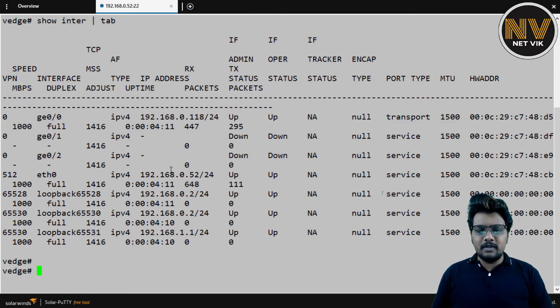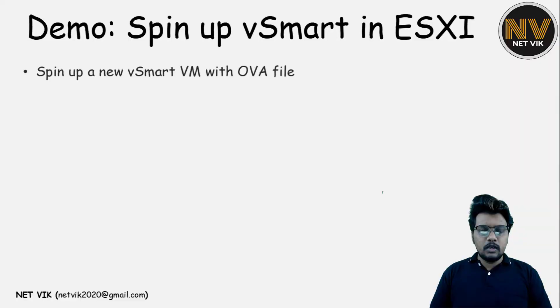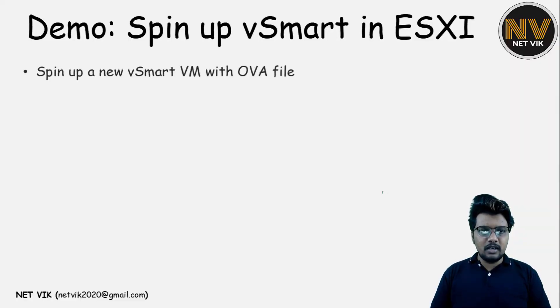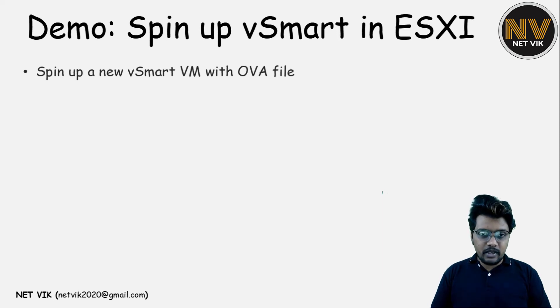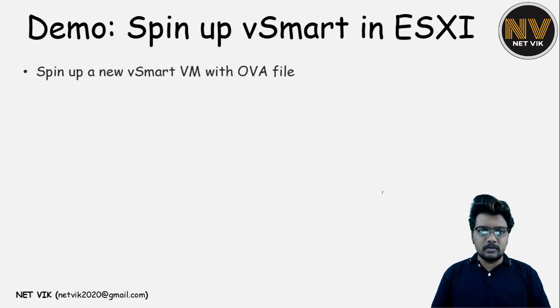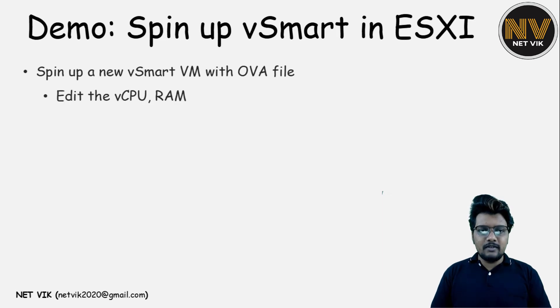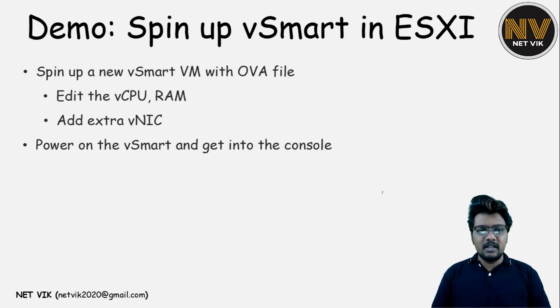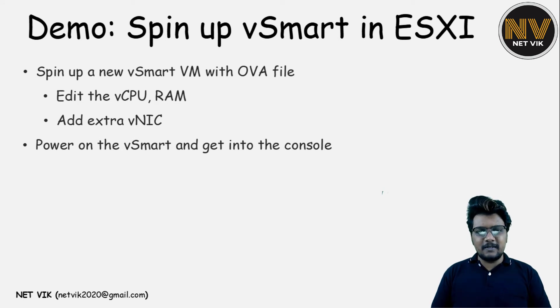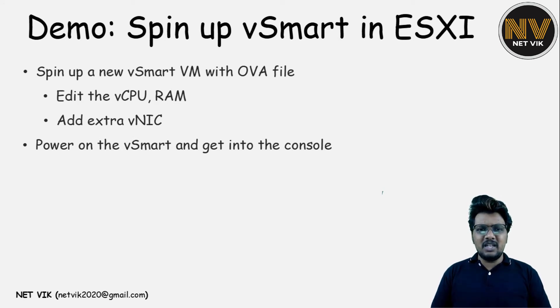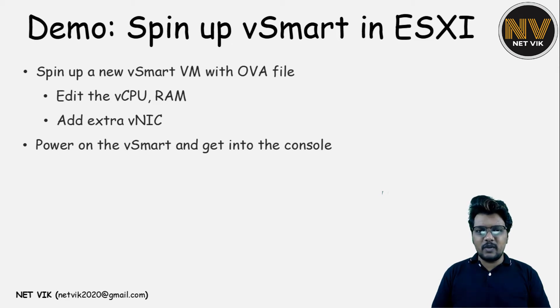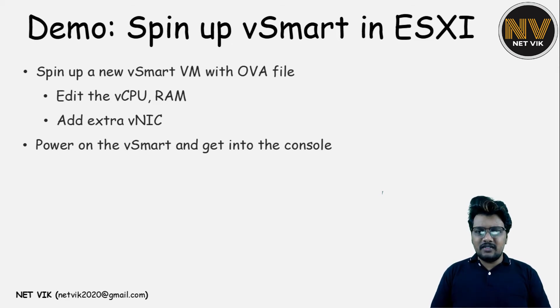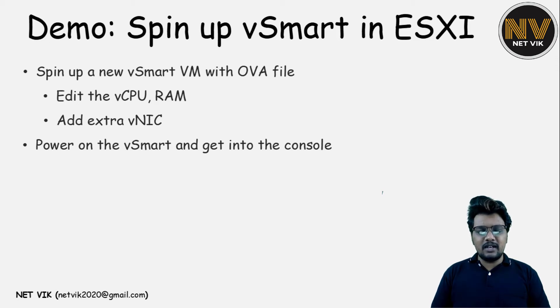To spin up a vSmart in the ESXi, the steps are very similar to vBond. So what I'm going to do is I'm going to upload the OVF file. vSmart OVF file, which I have already downloaded from software.cisco.com. And then we will edit the vCPU and RAM if needed. Add extra NIC if needed. Mostly the NIC, right? In my case, since this is lab, we don't need more than two NIC at any given case. If it is production and if you have a different requirement, you may need to add extra vNICs. That is the only scenario where you will opt to add vNICs.